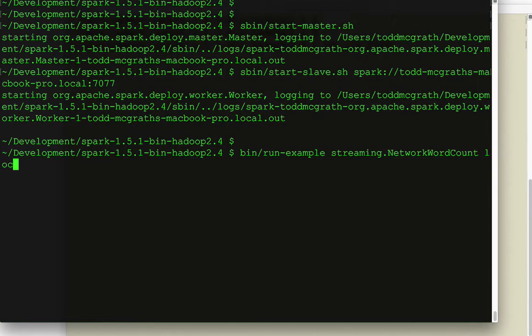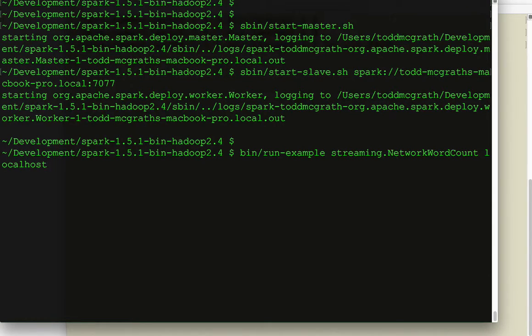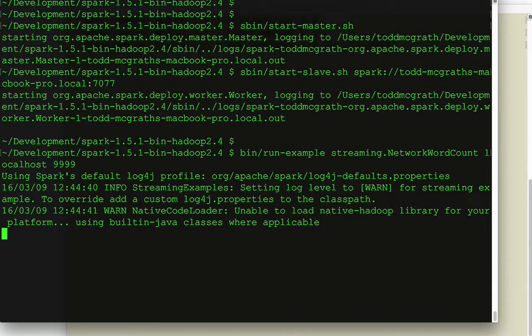It expects two arguments, local host or any host name, and then the port. And that should start up.